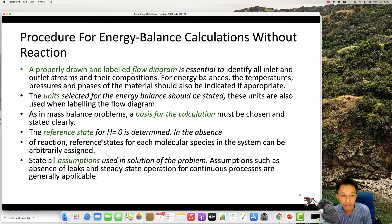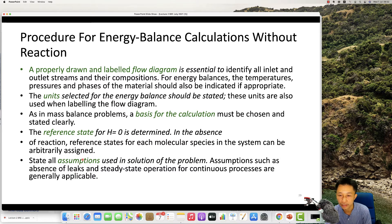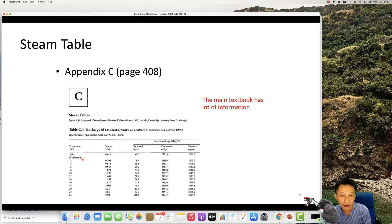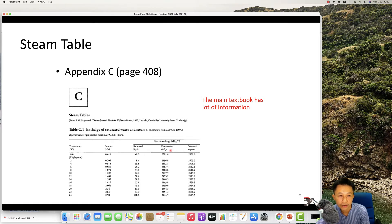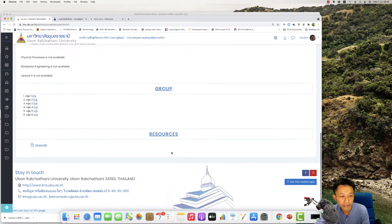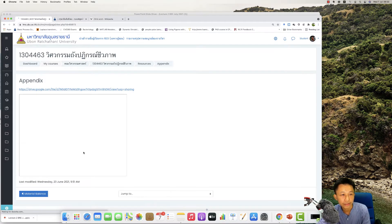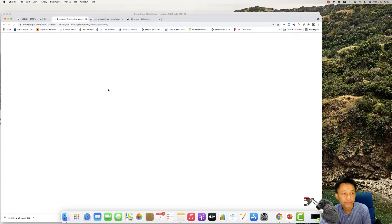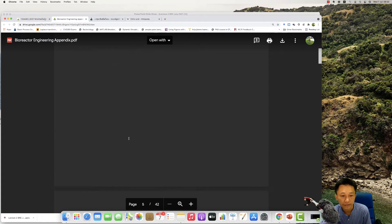You need to state all your assumptions in your solution. For example, the appendix in the book, such as Appendix C, is the steam table — it gives you temperature, pressure, and enthalpy of water. You can find your reference properties there.